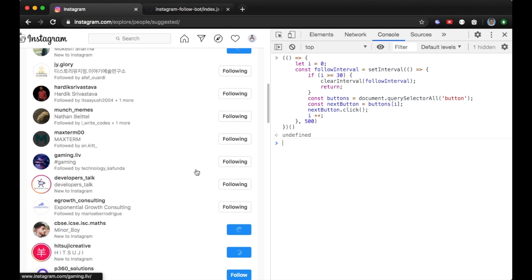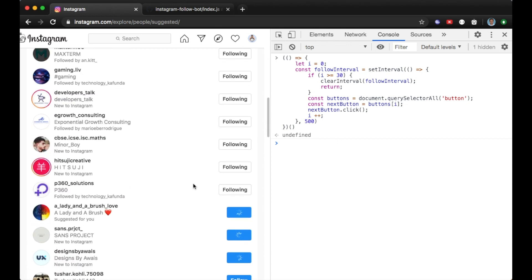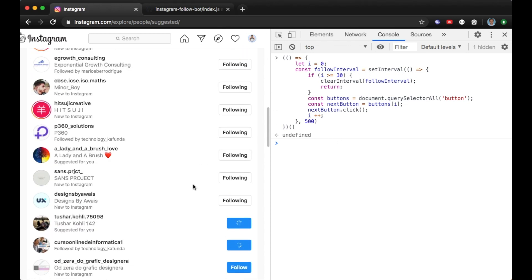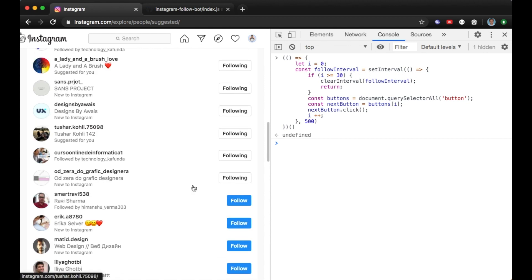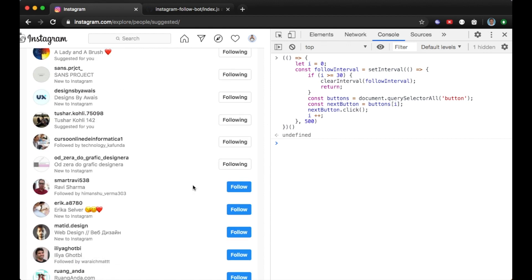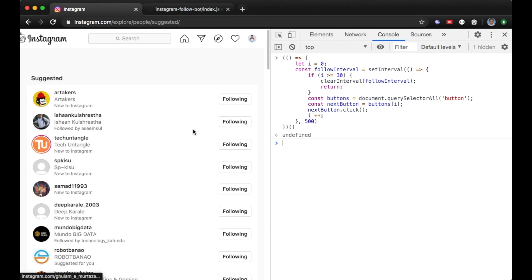Basically my account has now followed 30 users. So you have to follow this script and follow almost 30 people. You can set it to 50 or 100 but do so at your own risk.